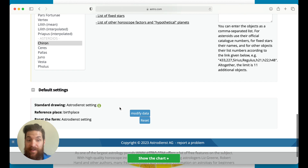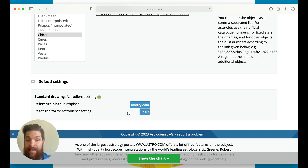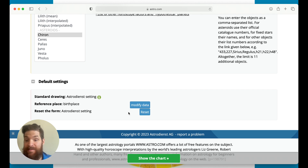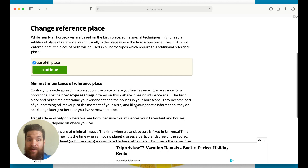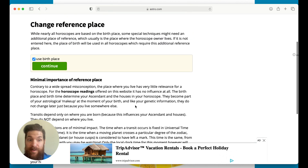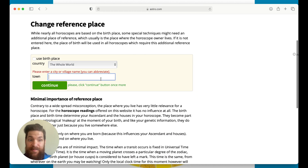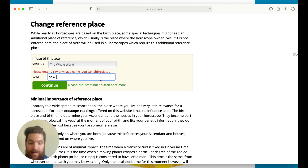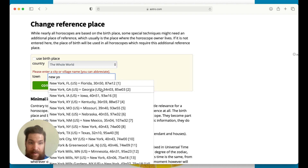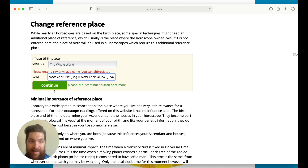Then default standards — this is really important. You want to modify the data if you're in a different area than where you were born. For this example, this person was born in Cusco, but now I'm going to modify the data because they're checking their horoscope from somewhere different. So I'm not going to use birthplace — I'm going to hit continue. This changes the reference place, and let's pretend they're in New York City, New York. Then I'm going to hit continue.